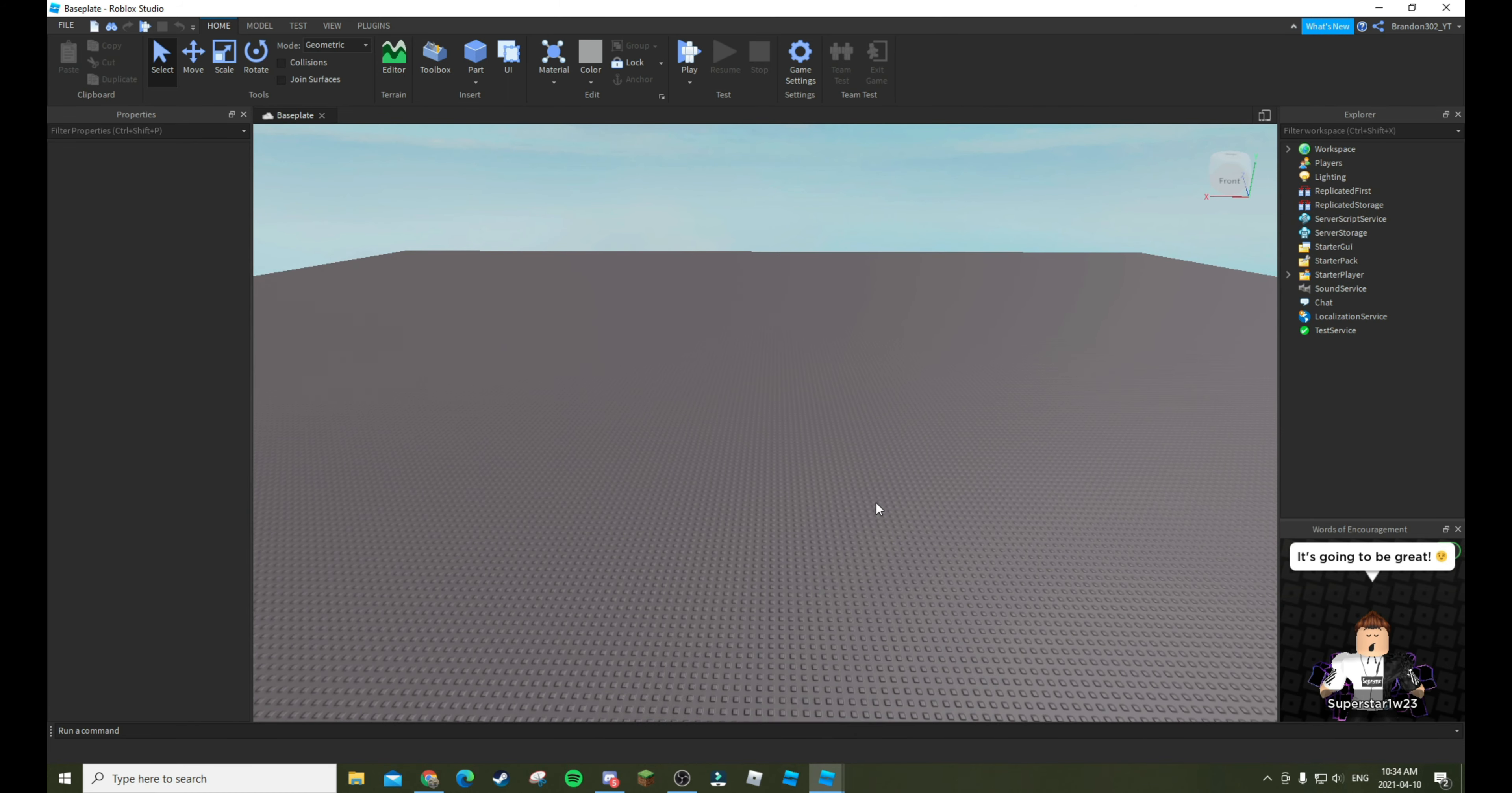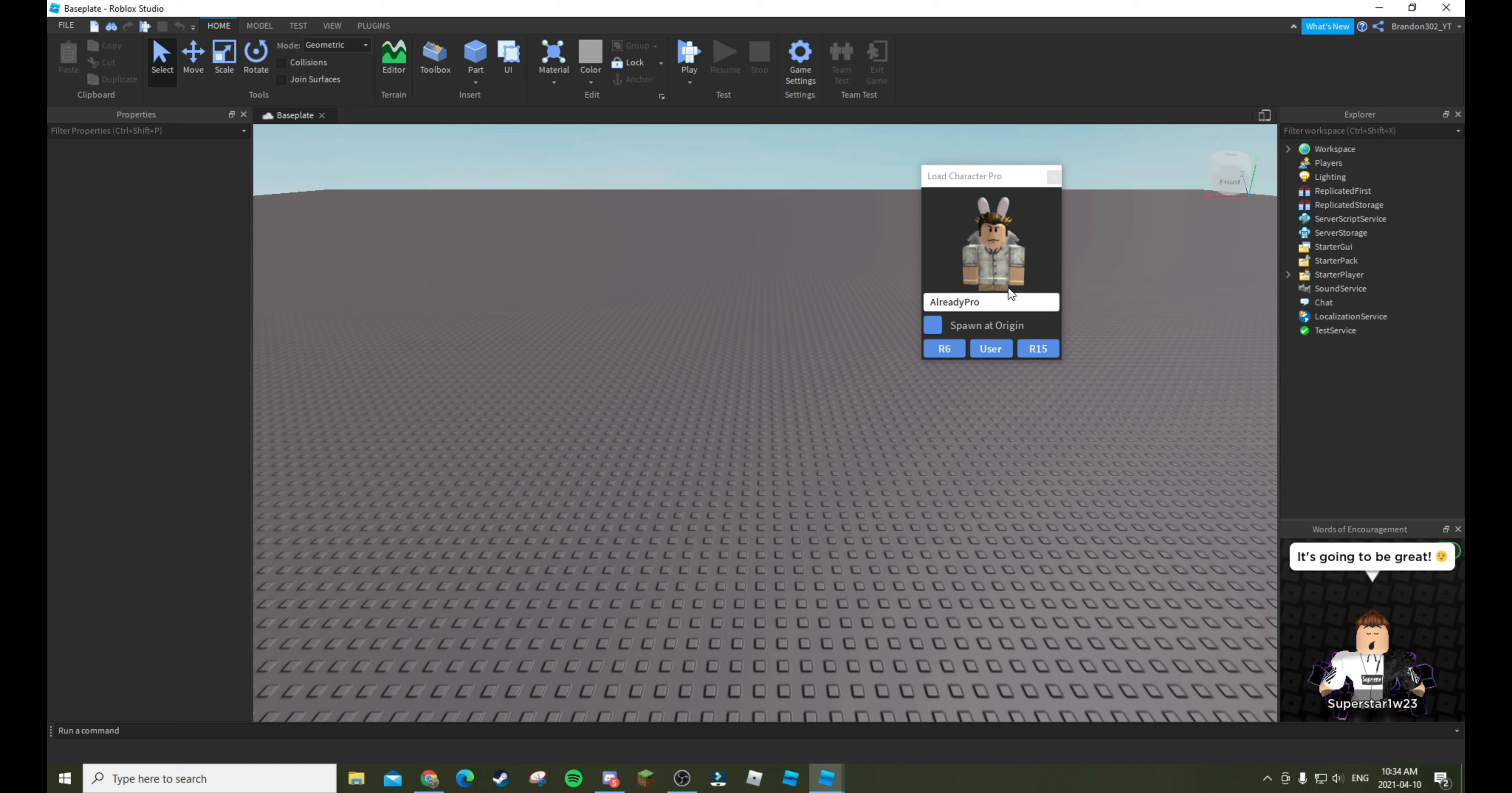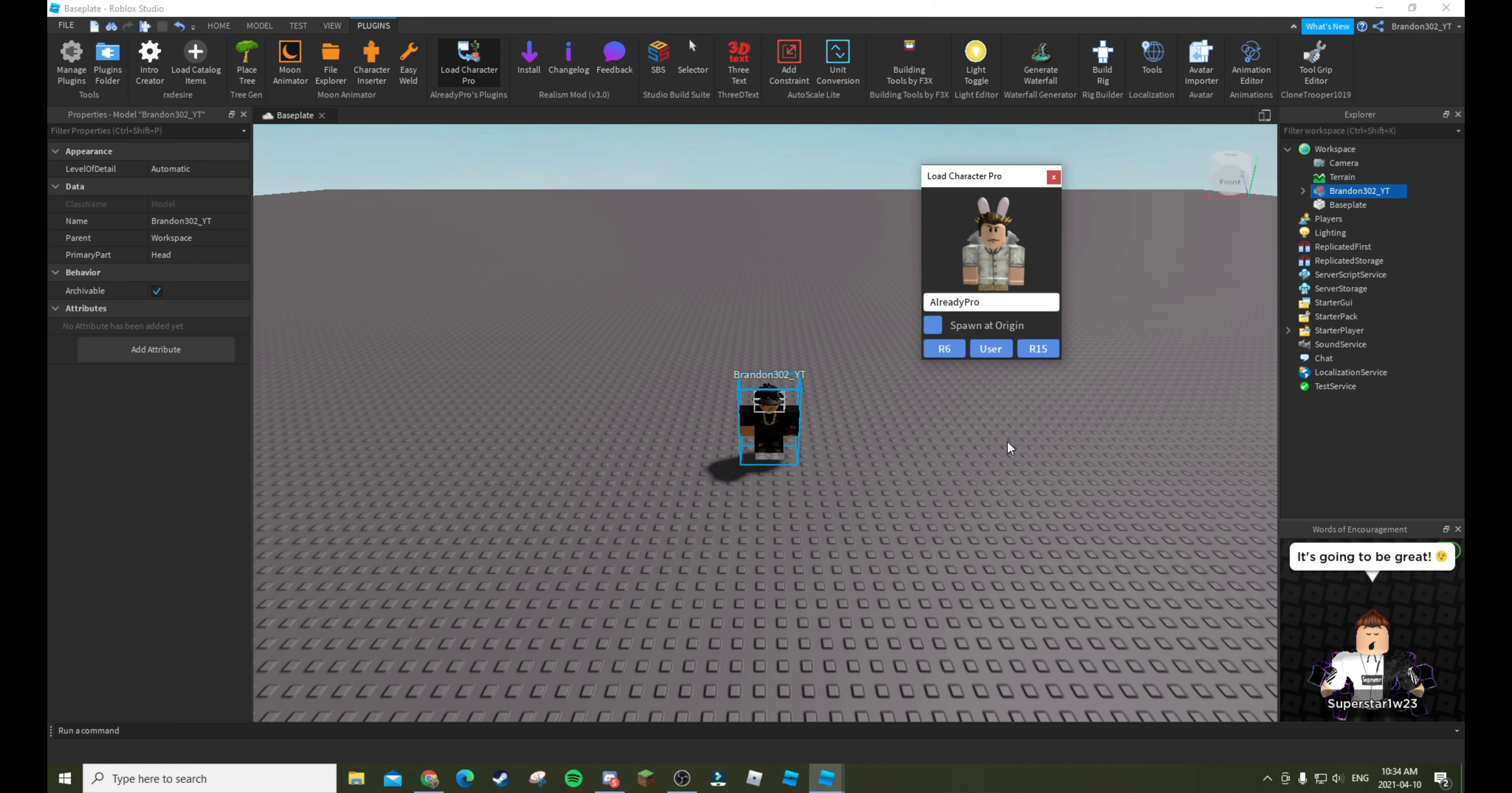First, what we want to do is we want our characters, so we will go into Load Character. You don't need to get the pro version, but your choice. Then you will load in your avatar. So here's my avatar right now. I think we actually have to load it in R15.